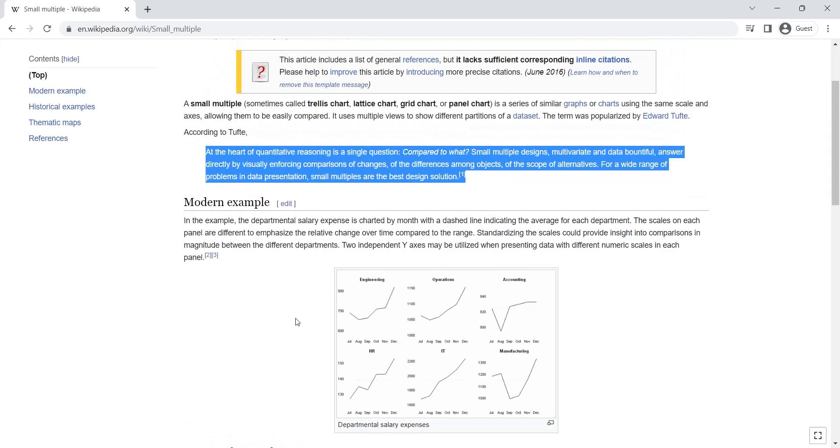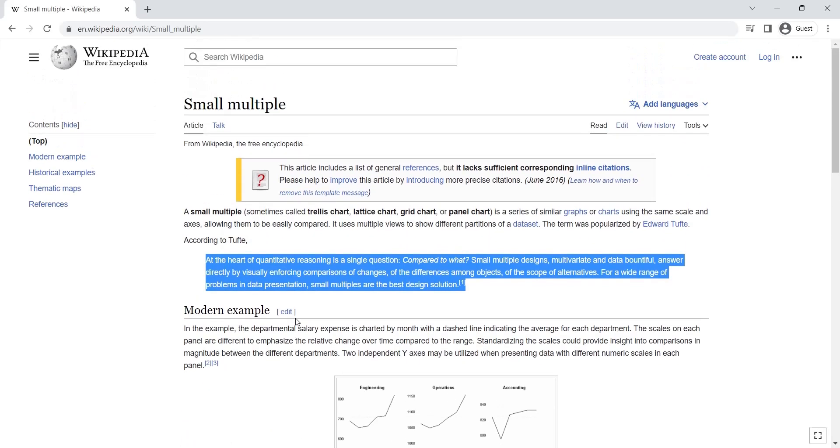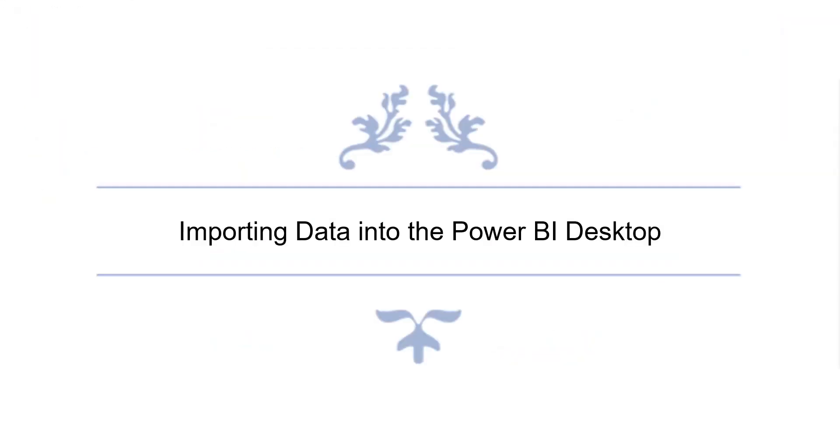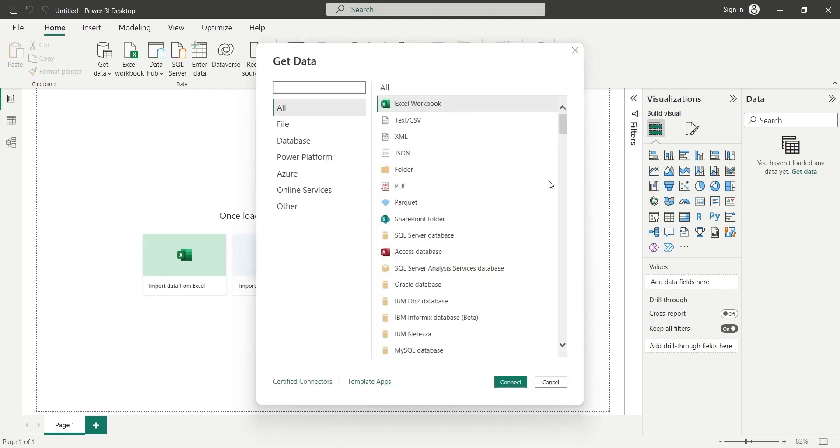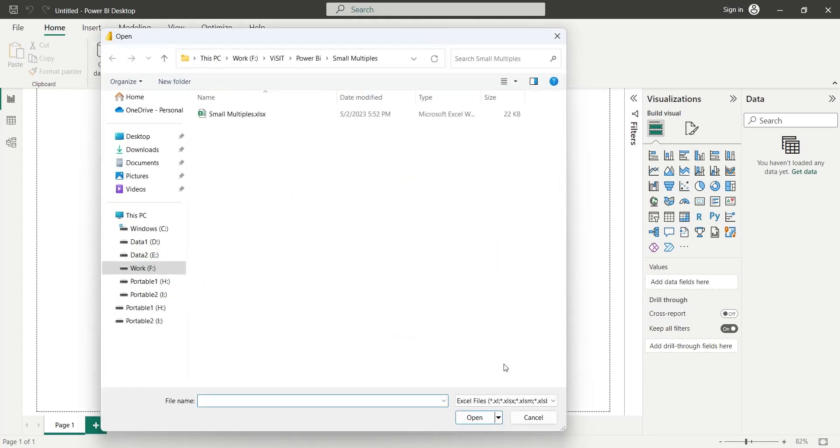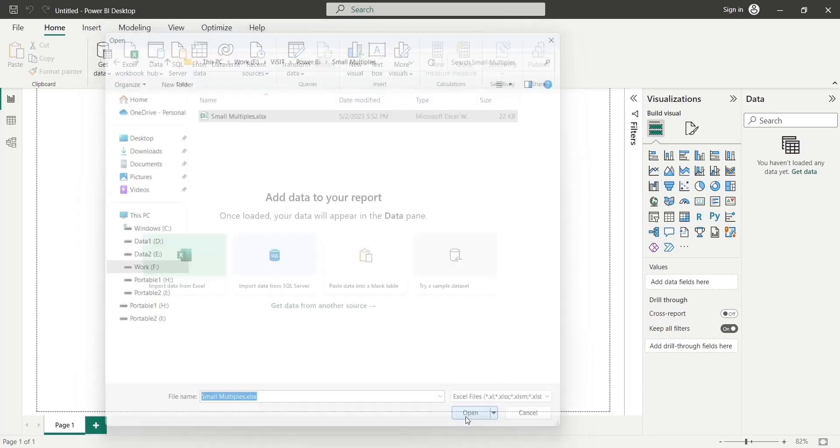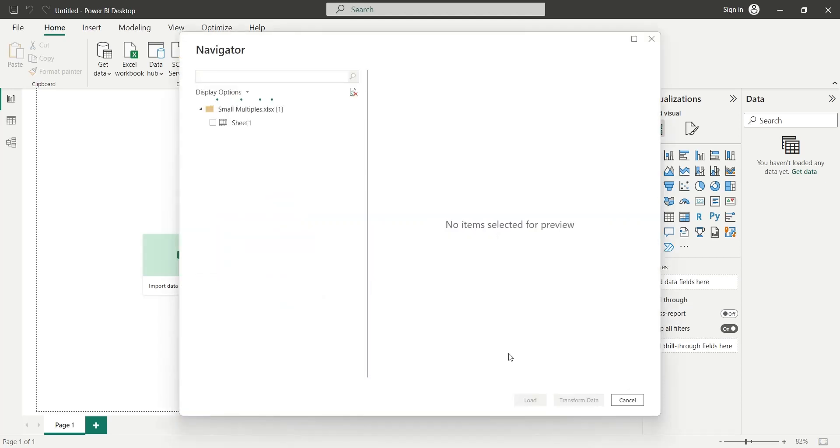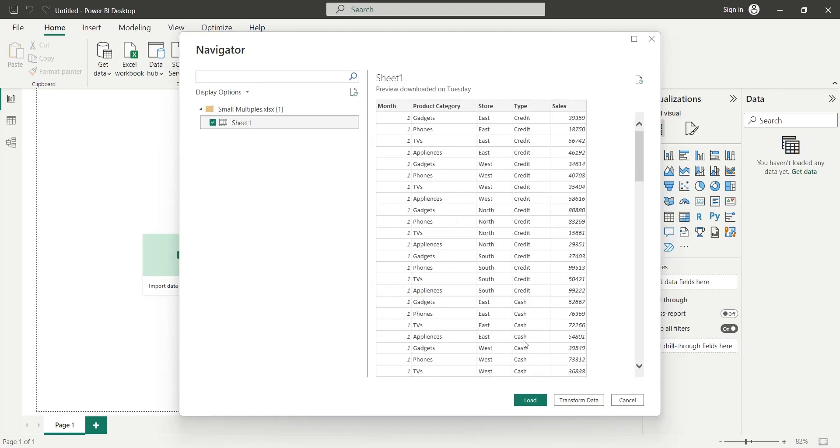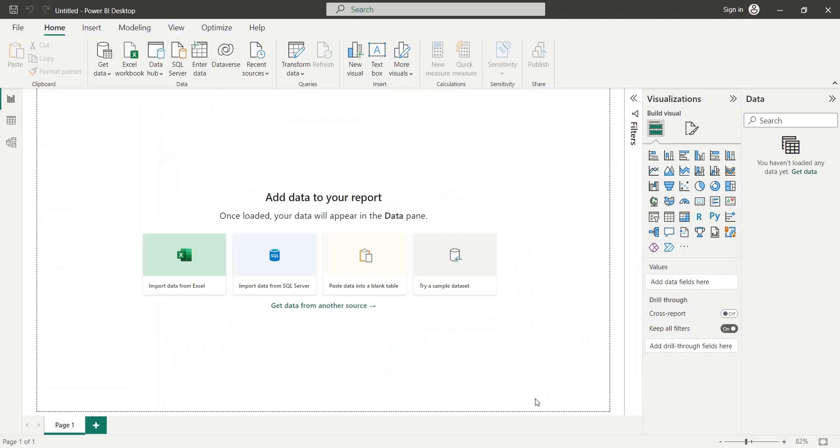Today we will create a dashboard using visuals with small multiple feature. As usual, we will use the Get Data feature to import data into Power BI Desktop. We will select the Excel workbook as data source and press the Connect button. We will then select the file and press the Open button. In the Navigator window, we will select Sheet 1 and press the Load button to load data into Power BI Desktop.